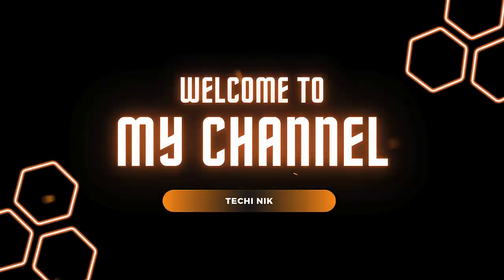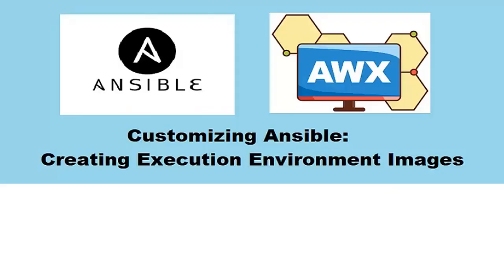Hello everyone, welcome back to the channel. I am Nikhil Kumar. In today's video, we are diving into an exciting topic.